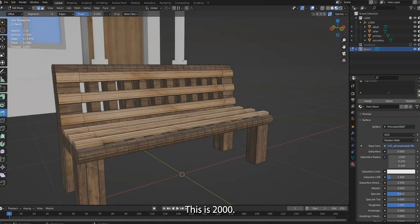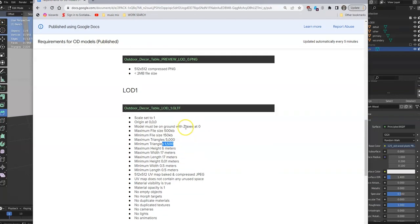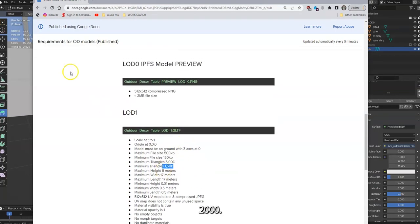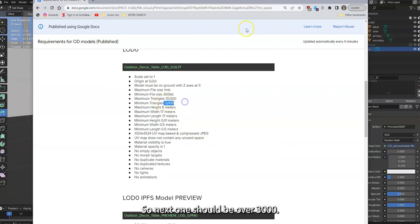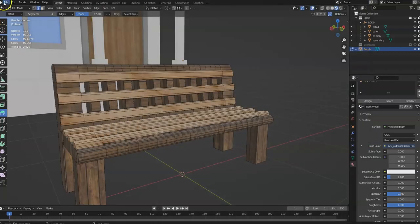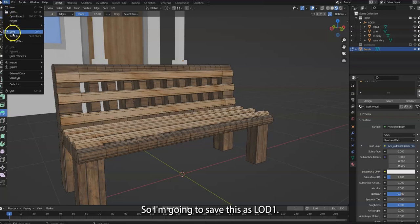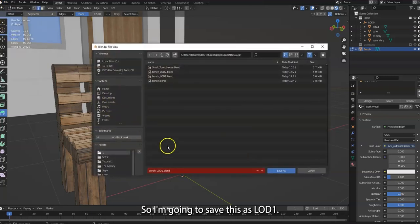I would think of like what details you'd like to add. And here maybe we'll bevel with three segments. There you go. And this last one, because it's a sharper corner, let's add five, no four. There you go. So this is how our bench looks like now. It's a little more pleasing to look at. So I will save this. This is 2,000. Perfect. It's over 1,500. So next one should be over 3,000. So I'm going to save this as LOD1.